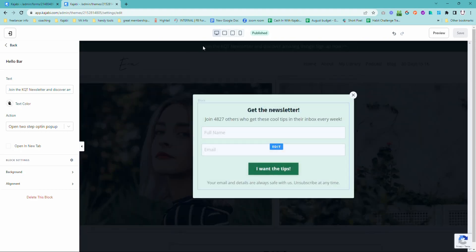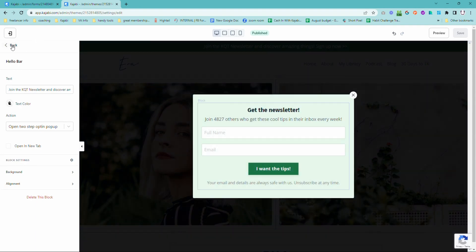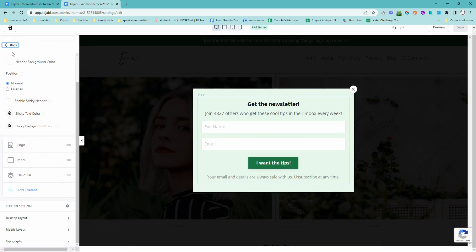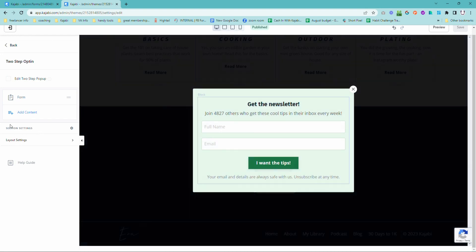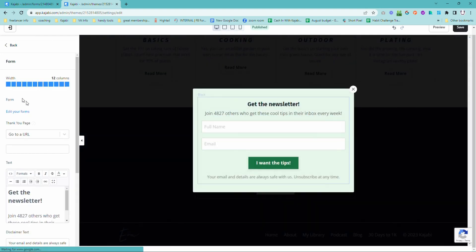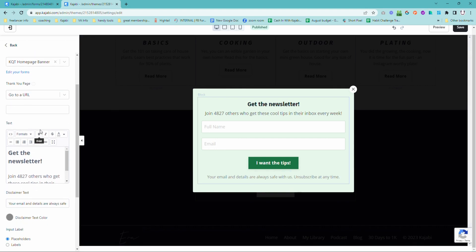So for this KQT — i.e. Kajabi Quick Tips newsletter — we've got this pop-up here. Now this pop-up is attached to the form. We're actually going to have to go into the pop-up to be able to edit that. So this is our two-step opt-in. If we edit that and go into the form, we will see that this is for the homepage banner. So instead of just having one Kajabi Quick Tips form, we have one specifically for the homepage banner. Everything else is the same.